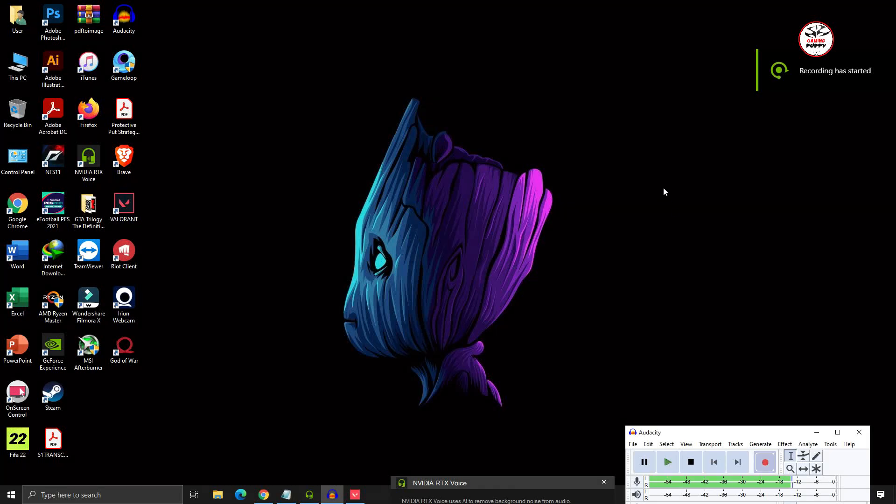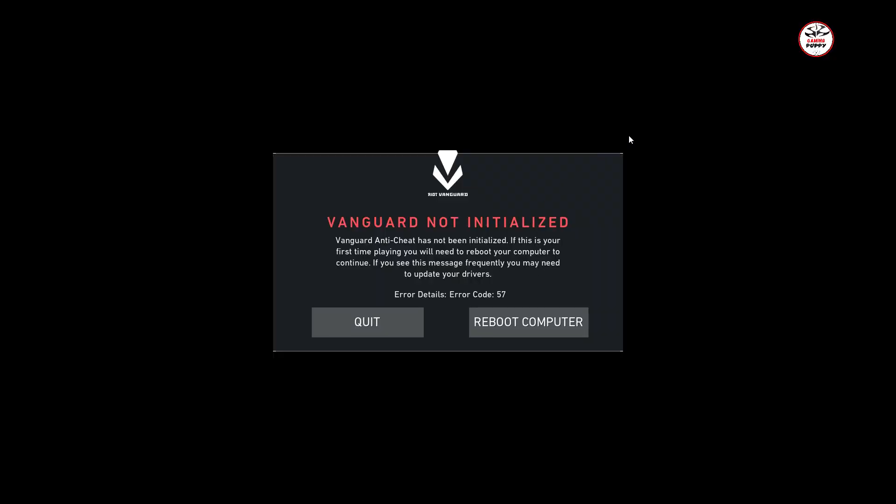Hey viewers, welcome back to another tutorial. Today I'm going to show you how to fix the Valorant Vanguard not initialized error. These types of errors show up when you update your Riot Games or Valorant to a new version. I faced that problem today, so I'm going to show you how to fix that kind of problem. Let's get started.